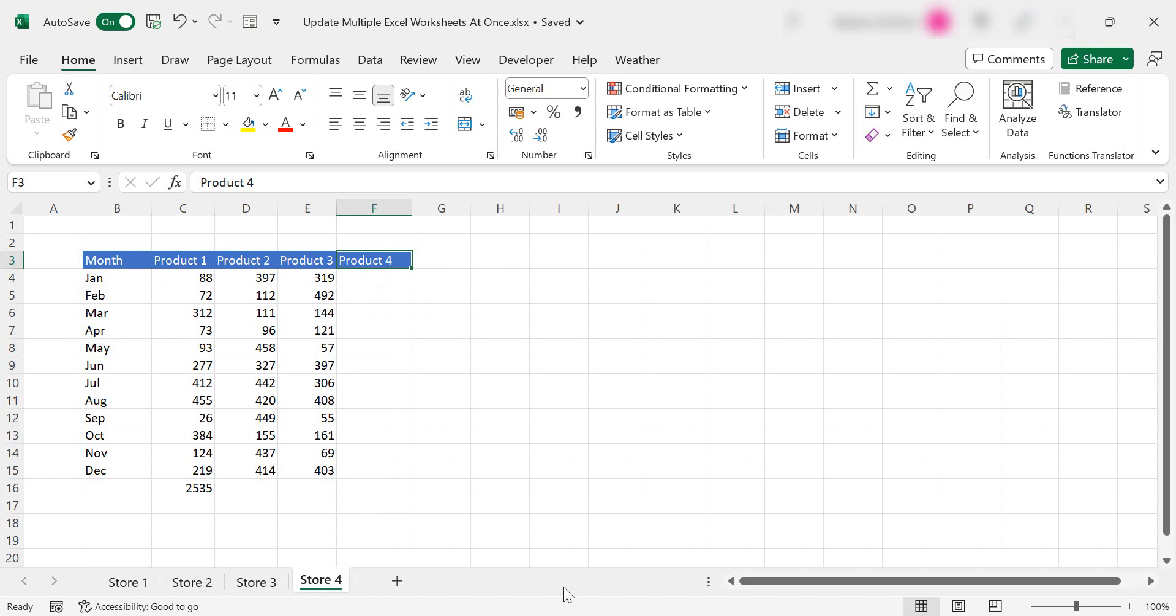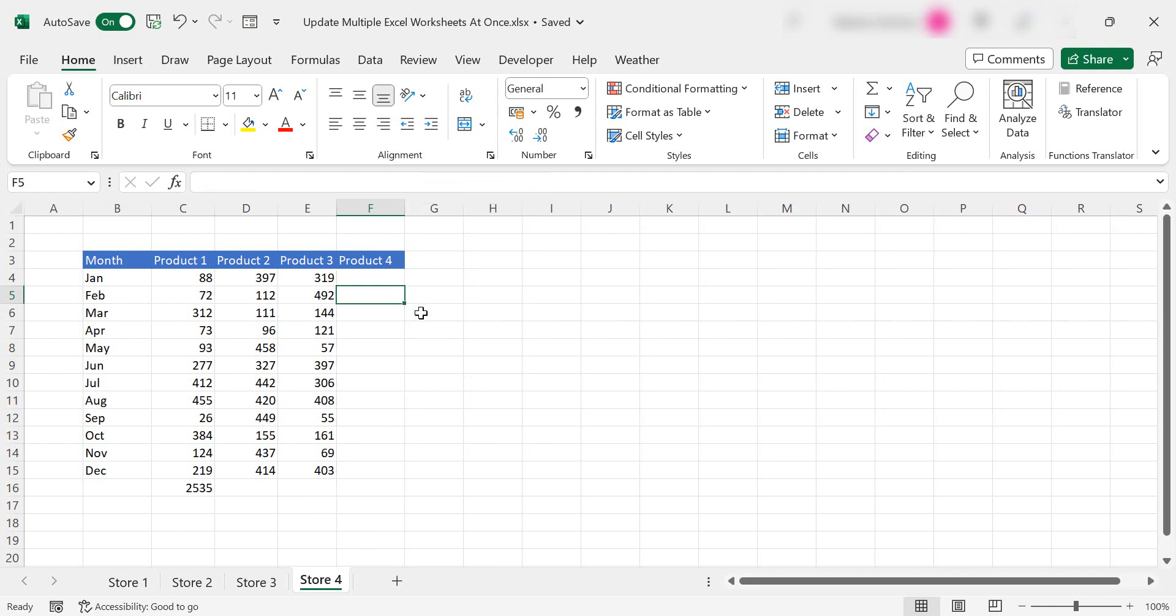You can imagine if you have hundreds of worksheets or a lot of worksheets it's a real time saver. Now this doesn't just work for headers or columns or months, it actually works for formulas as well.